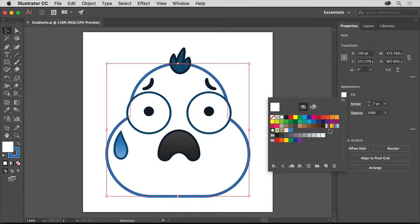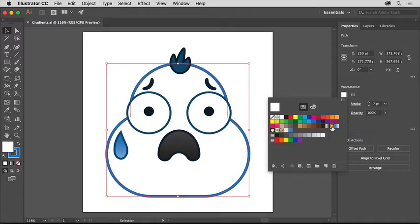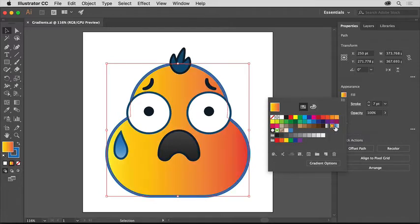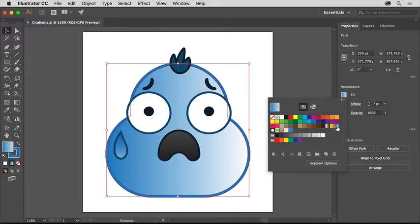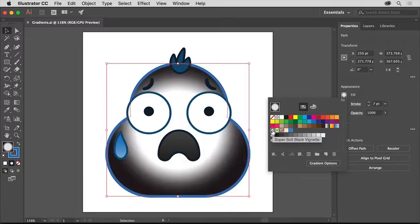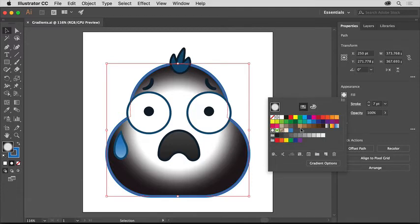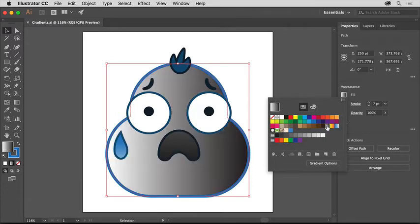Illustrator documents come with a series of default saved gradient swatches. Click the gradient swatches you see one at a time to see how they affect the fill of the shape. There are a lot of creative uses for gradients, including adding interest to artwork or adding dimension or depth as well.